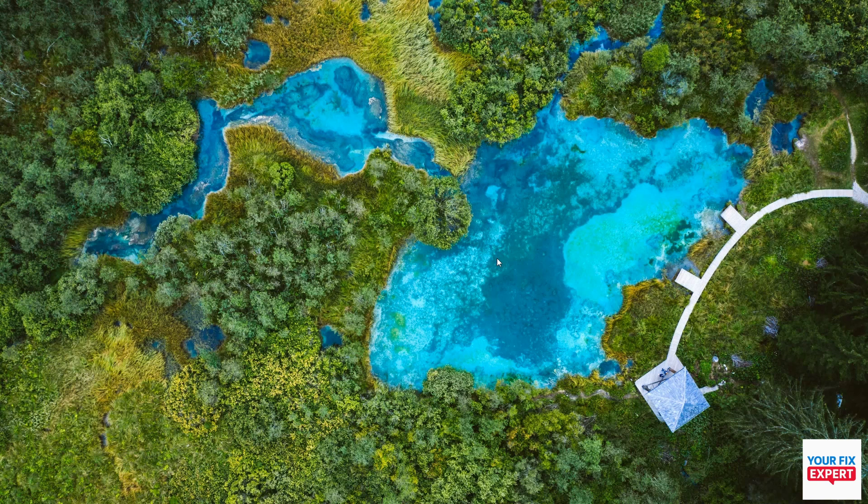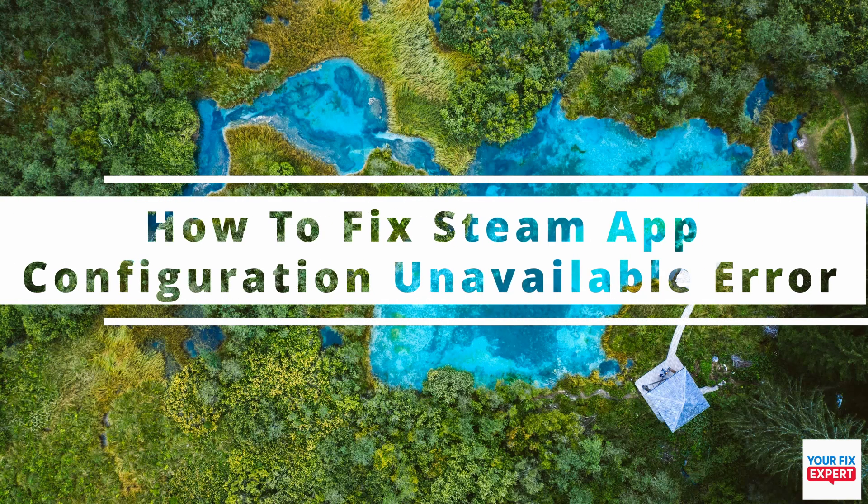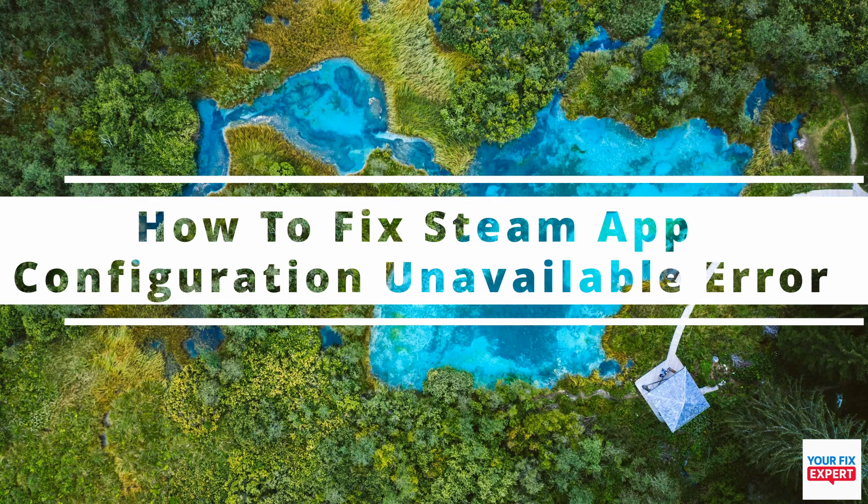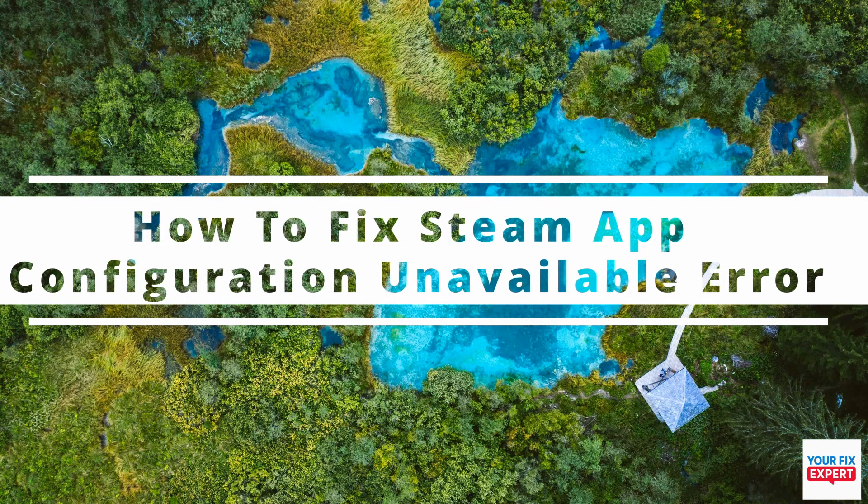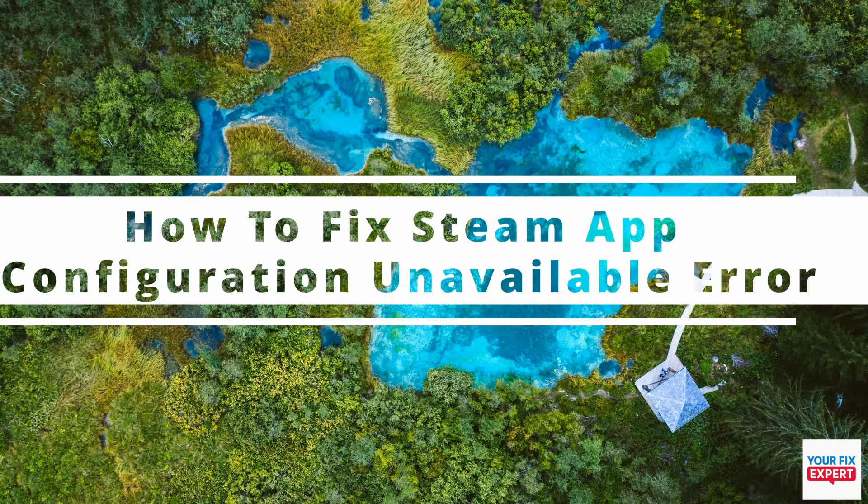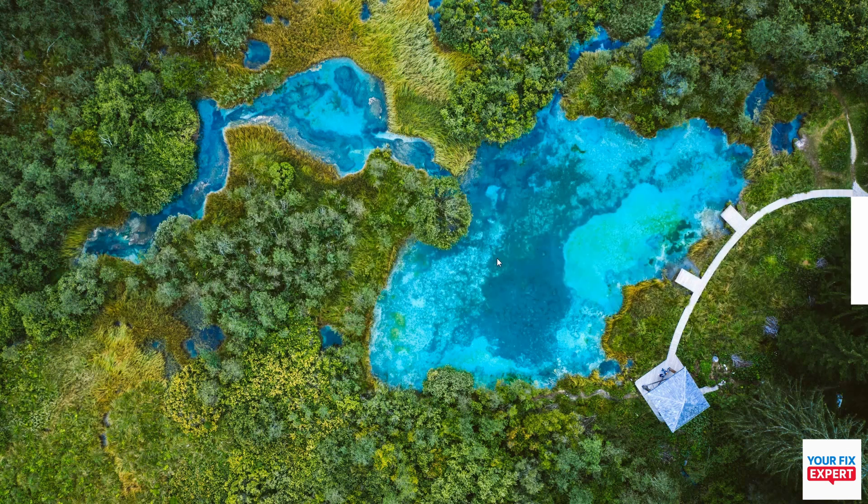The topic of today's video is how to fix Steam app configuration unavailable error. The first thing you want to do is make sure that Steam is completely closed. Once you've done that, we can get into the video.